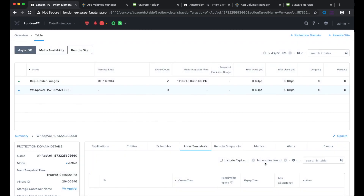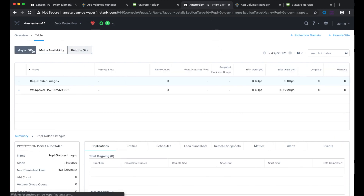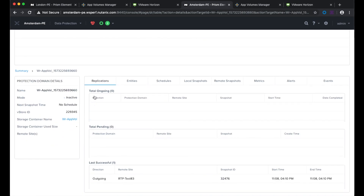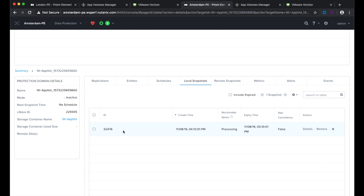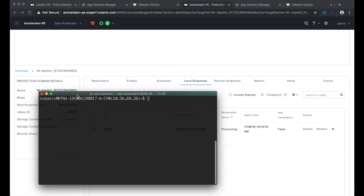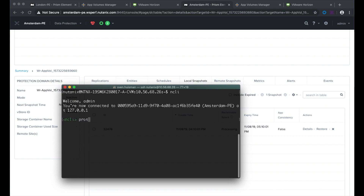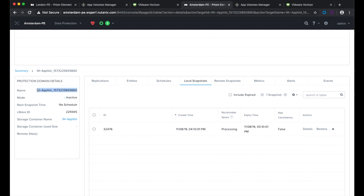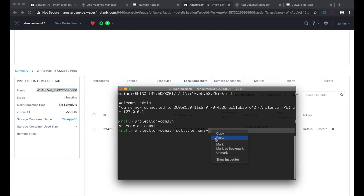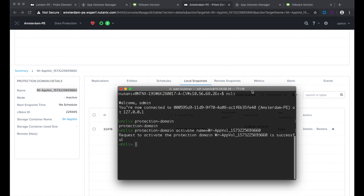Now that the schedule is created, we can see on the Amsterdam site that the asyncDR protection domain is also created there, and the mode is inactive. The first snapshot has been replicated to the Amsterdam site. We're now going to assume that there is a failure in the London site — a disaster — so we have to fail over to Amsterdam. The command to do that is 'protection domain activate name' and then the name of the protection domain. I'm logged on to the controller VM in the Amsterdam location using NCLI, and this command will activate the storage container in Amsterdam.